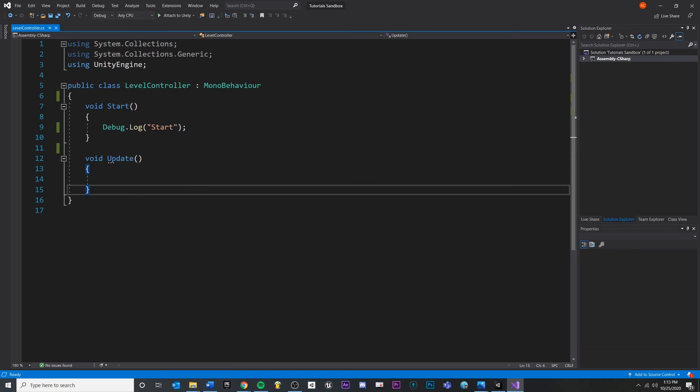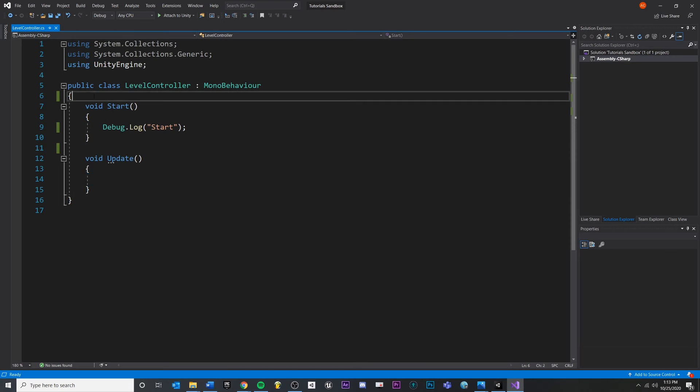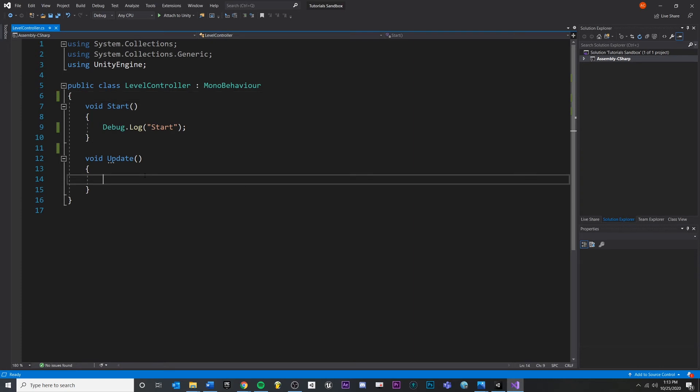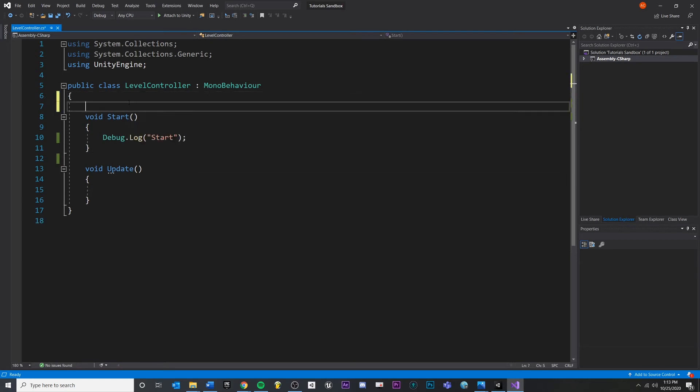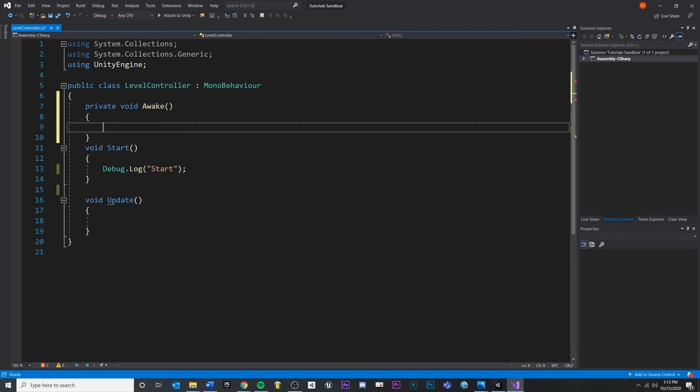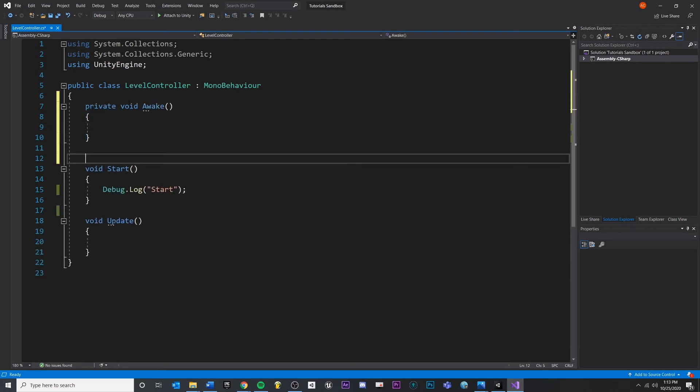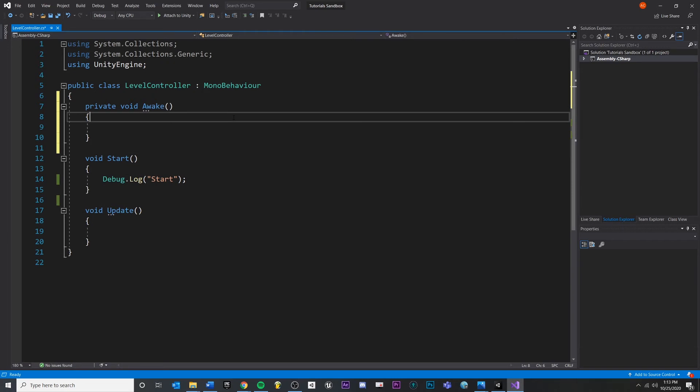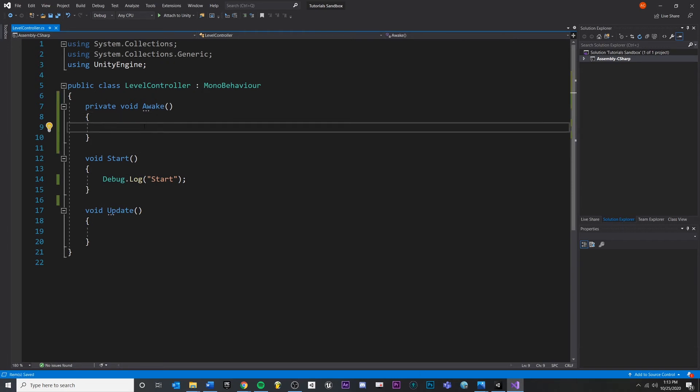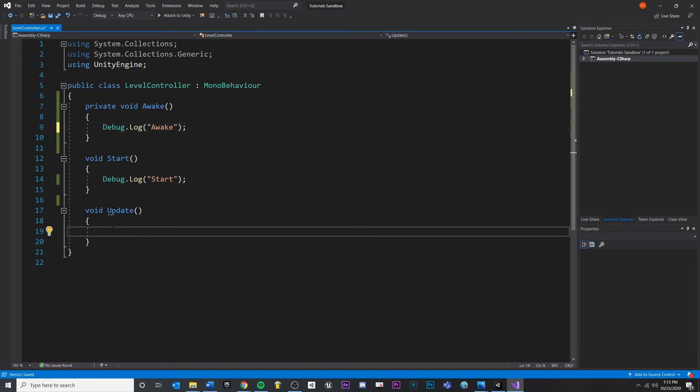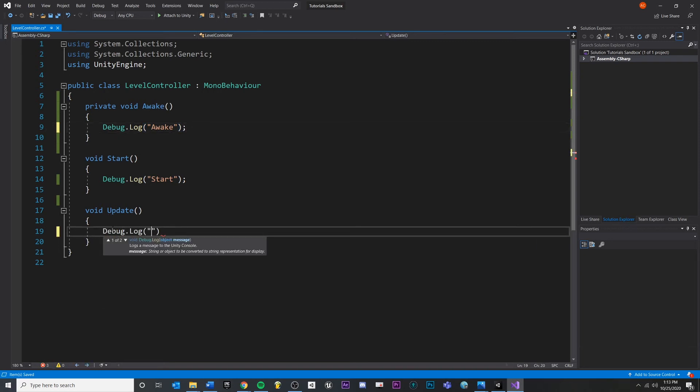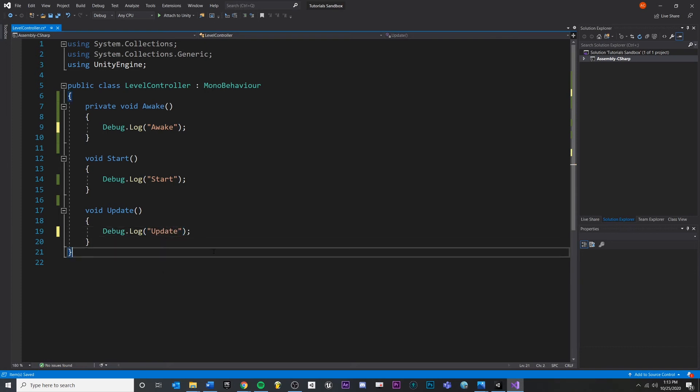I want to show you how the ordering of all this stuff is called and how that works a little bit. Remember that we also have access to another Unity function called awake. You'll see it'll start to autocomplete for me. And let's add a debug.log here. And let's also add one inside of update.